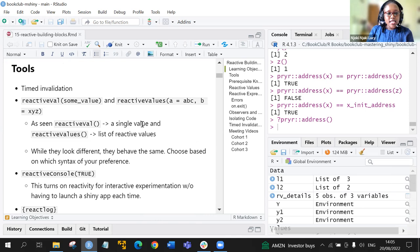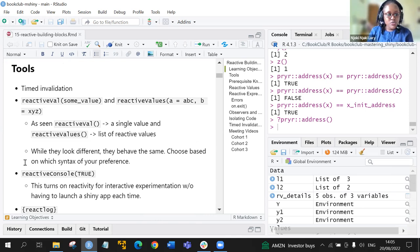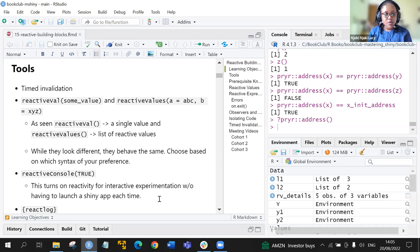Instead of launching the Shiny app each and every time for this discussion, we'll use the reactive console. Using the reactive console function set to true, this turns on reactivity interactively for experimentation without having to launch the Shiny app each time.